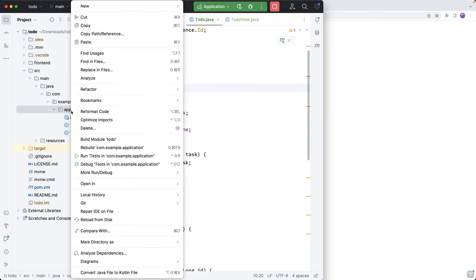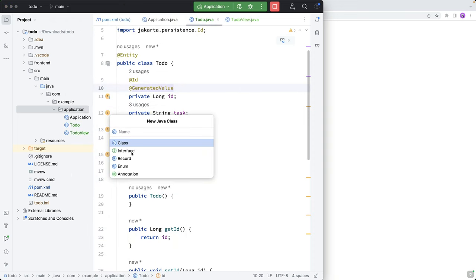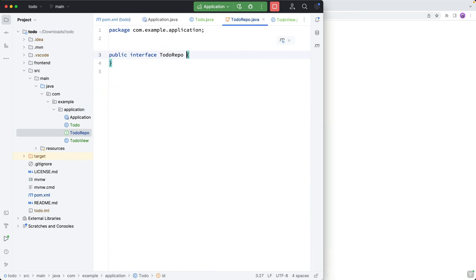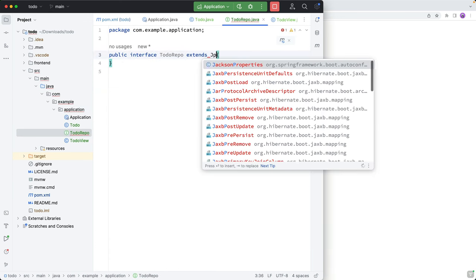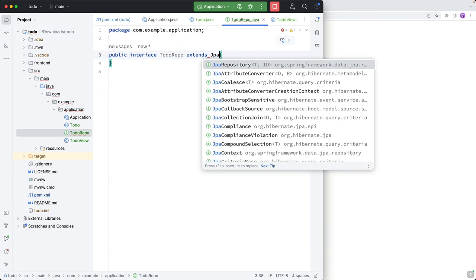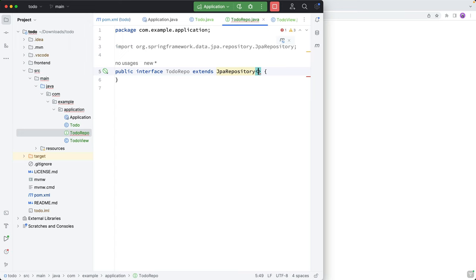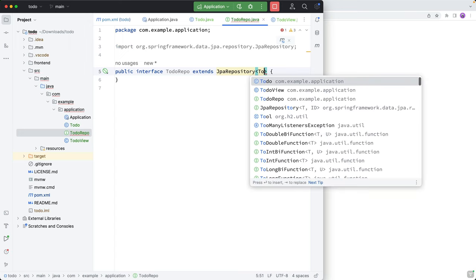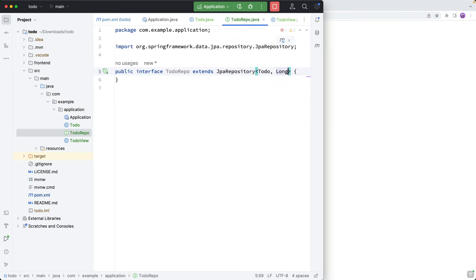All right, so with the entity created, the next thing we're going to do is create an interface called TodoRepo. And TodoRepo will extend from JPA repo, with a type of Todo, and a primary key type of long like this. And that essentially takes care of everything that we need in terms of the back end of the application.